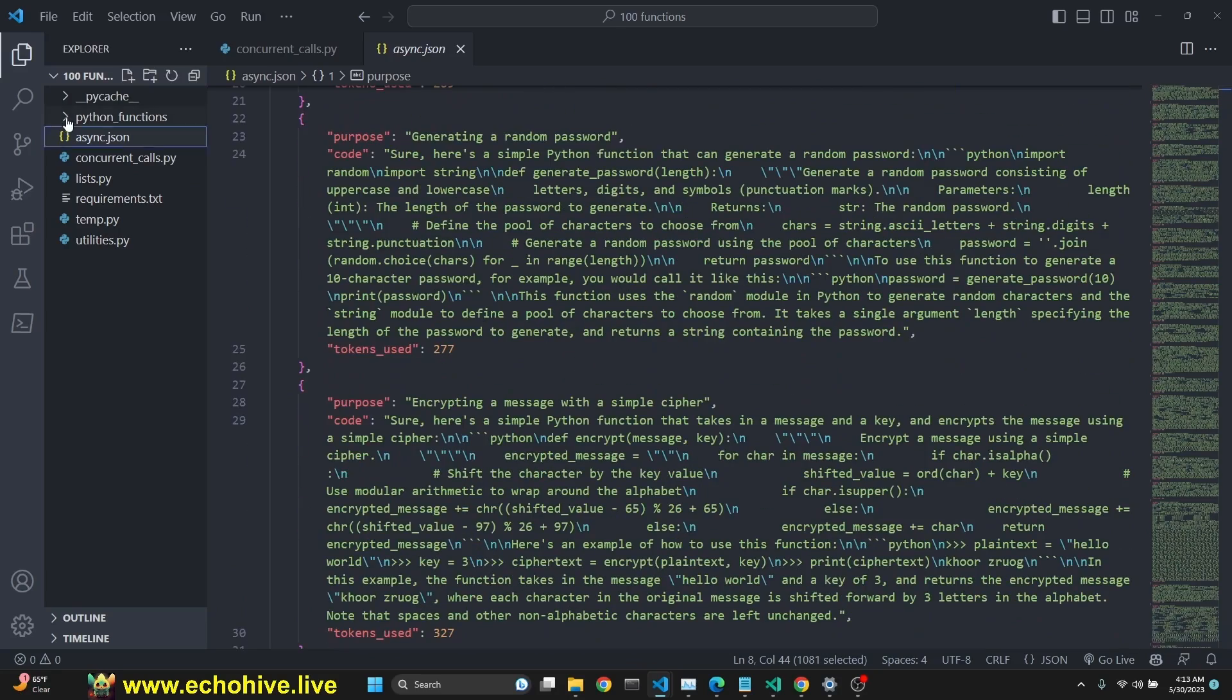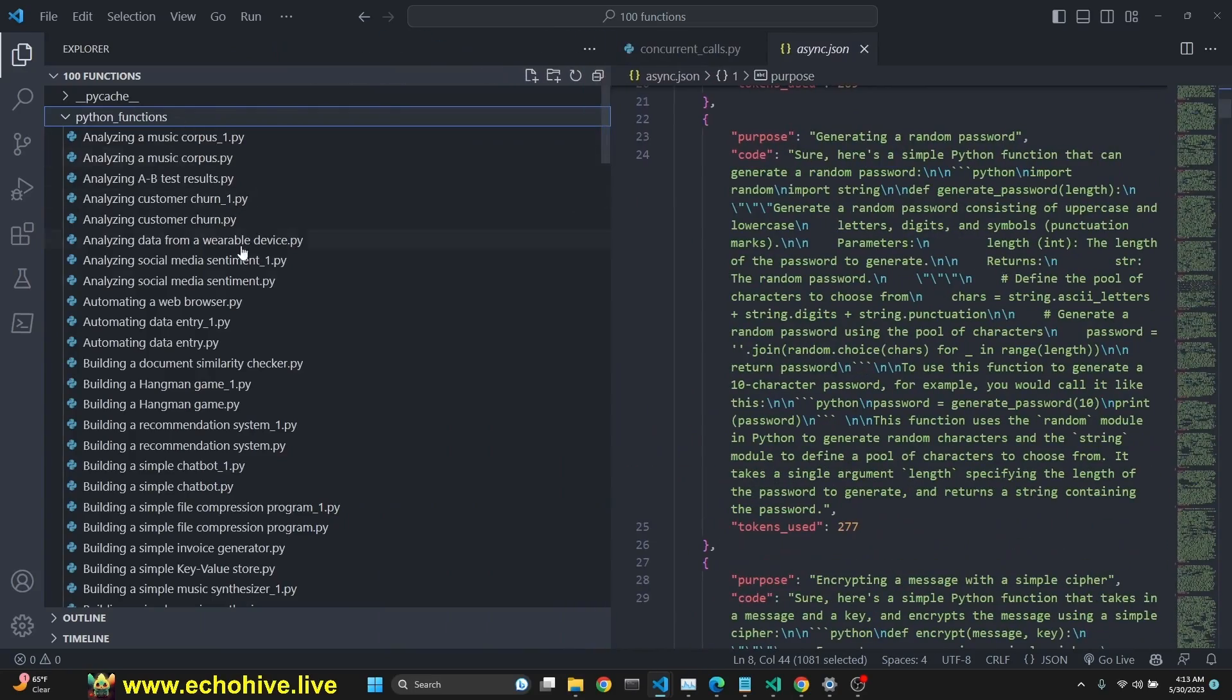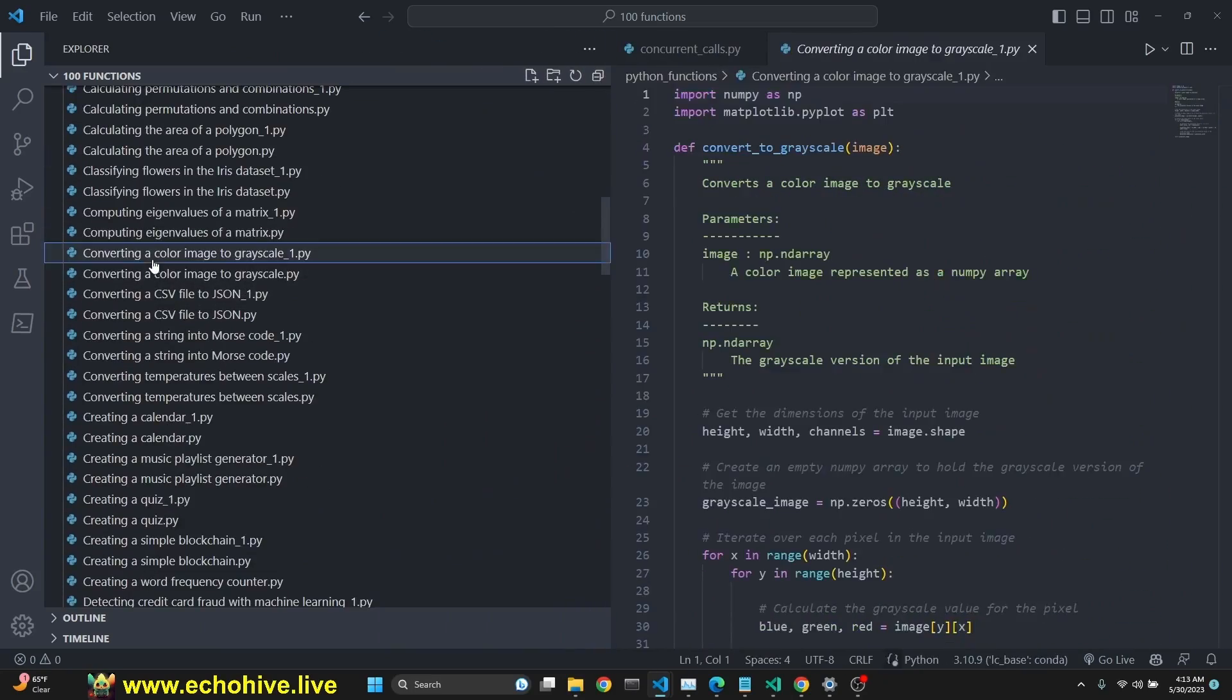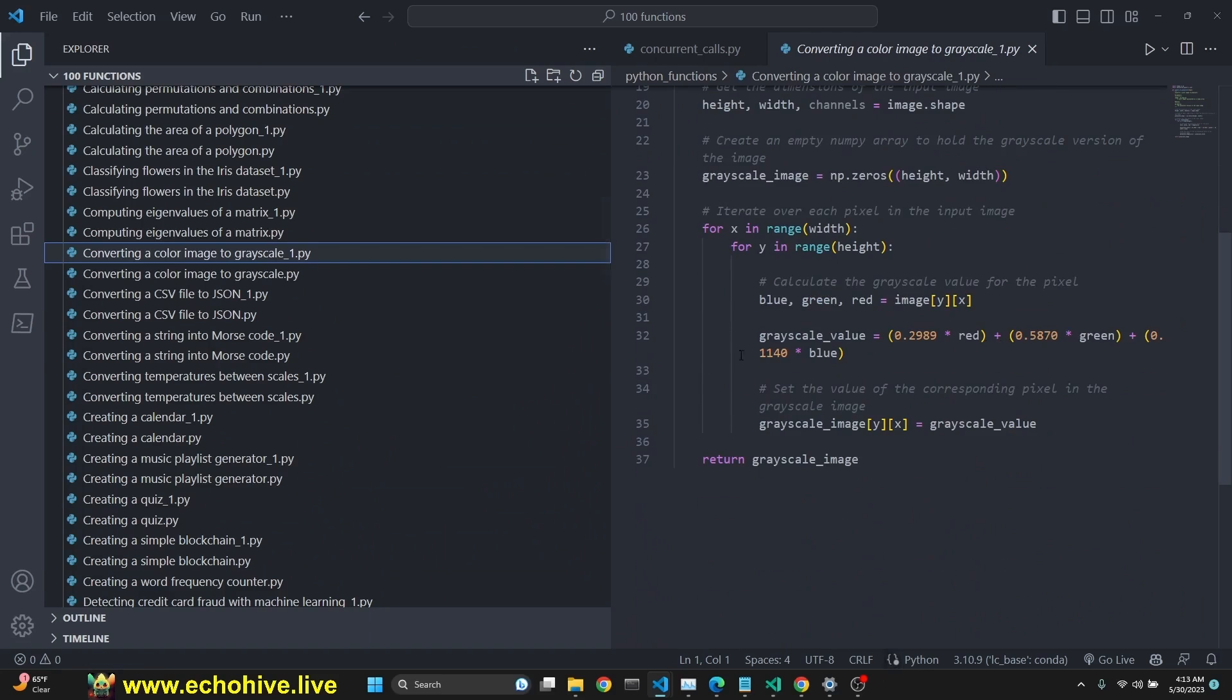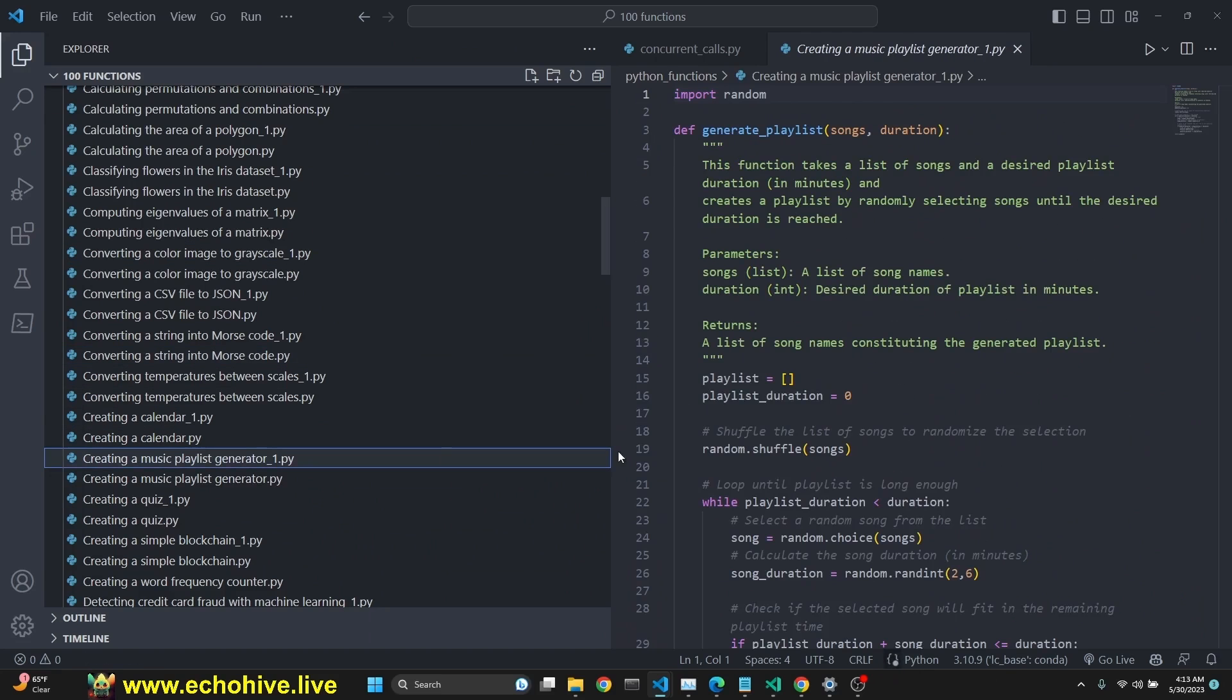Then we're going to save it into a JSON file like this. After that, we're going to save it into a Python functions directory. As you see, we're going to have a lot of functions.